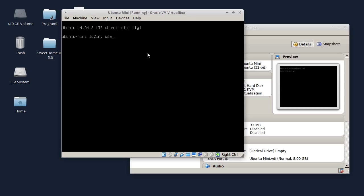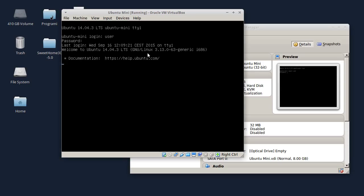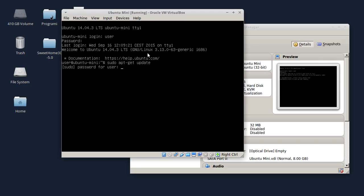Podigao se Ubuntu Mini, verzija 14.04.3, i kao što vidite, ovo je potpuno tekstualni režim rada. Nema ni Unity-a, nema ni X okruženja, nema ništa - samo čist tekst režim rada. Sad ću prvo da se logujem. Sljedeće što ću da uradim je da updateujem sistem: sudo apt-get update.